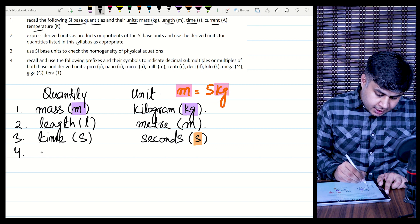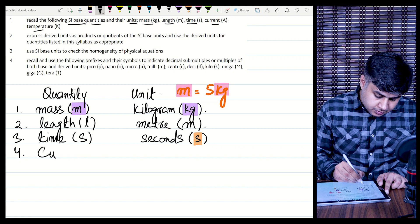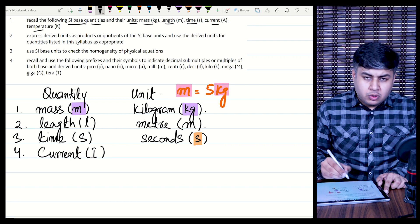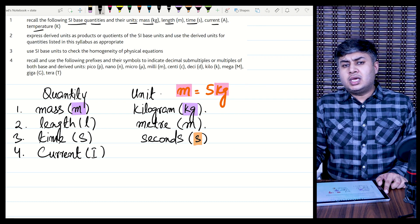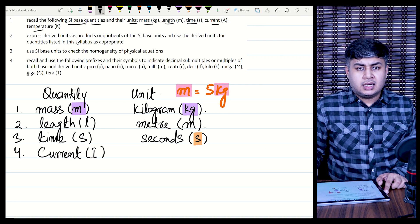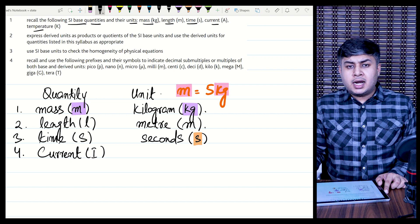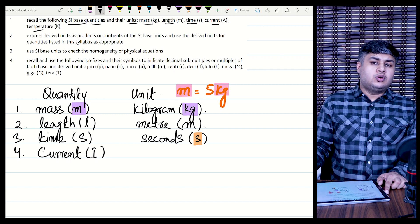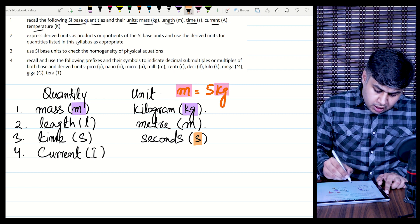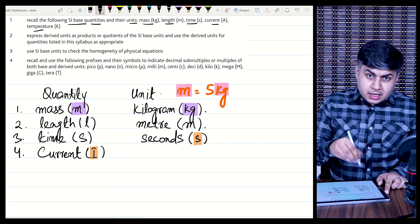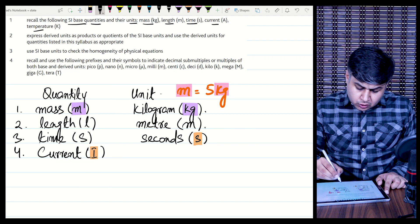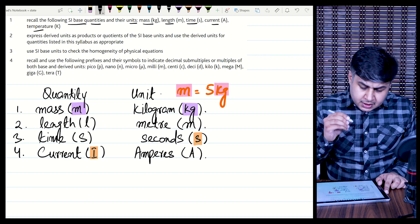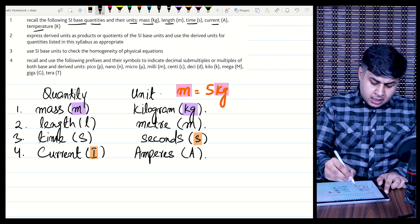Quantity number four is electric current. Current is represented by the symbol I — you may know the major equation V equals IR. The core equation is that current I equals rate of flow of charge, I equals Q over T. Current is measured in Amperes, and the symbol of Ampere is capital A.